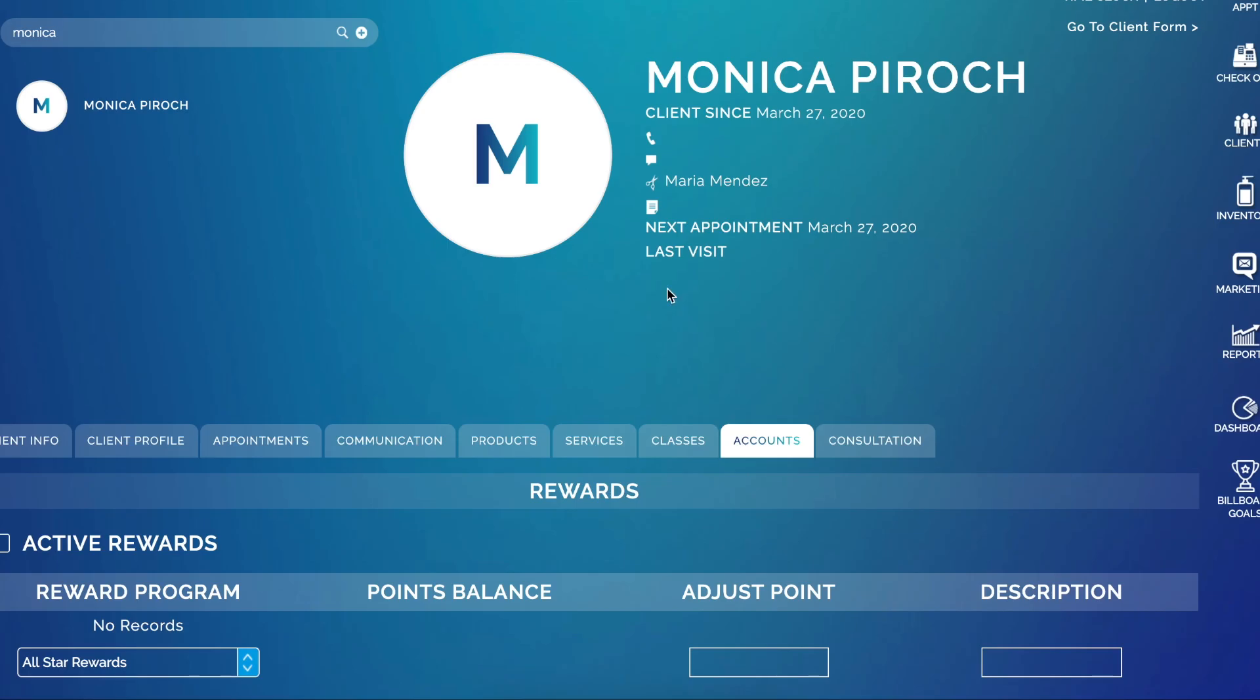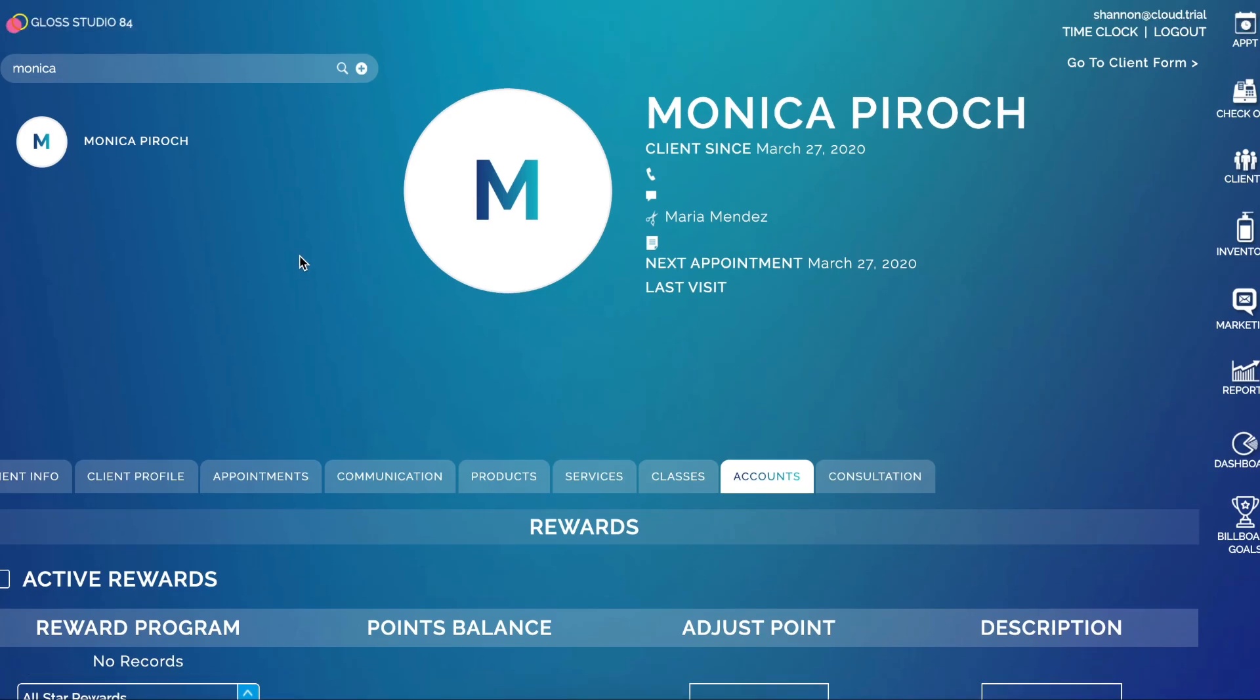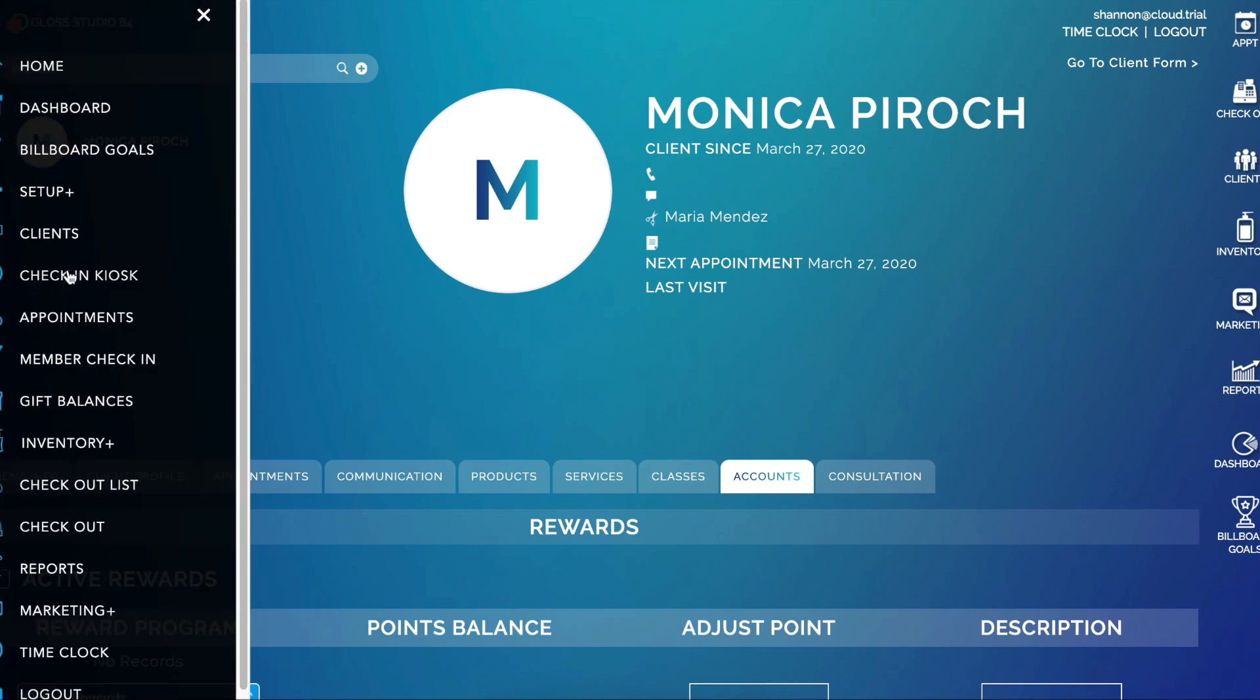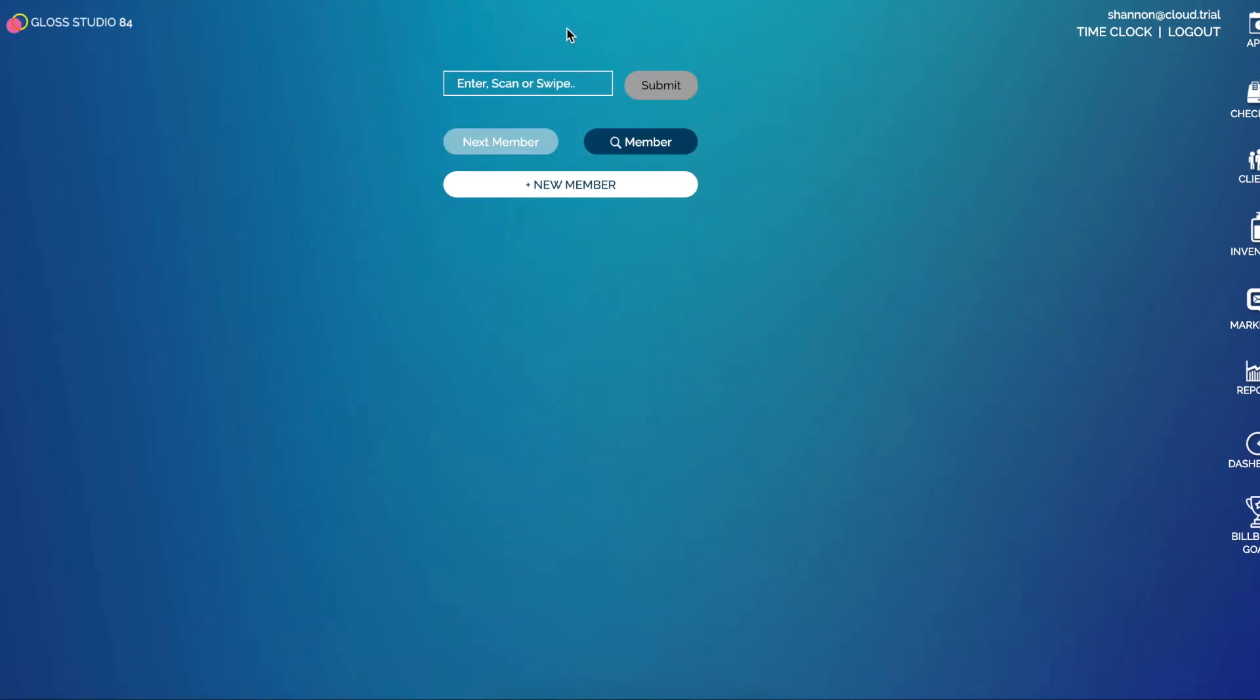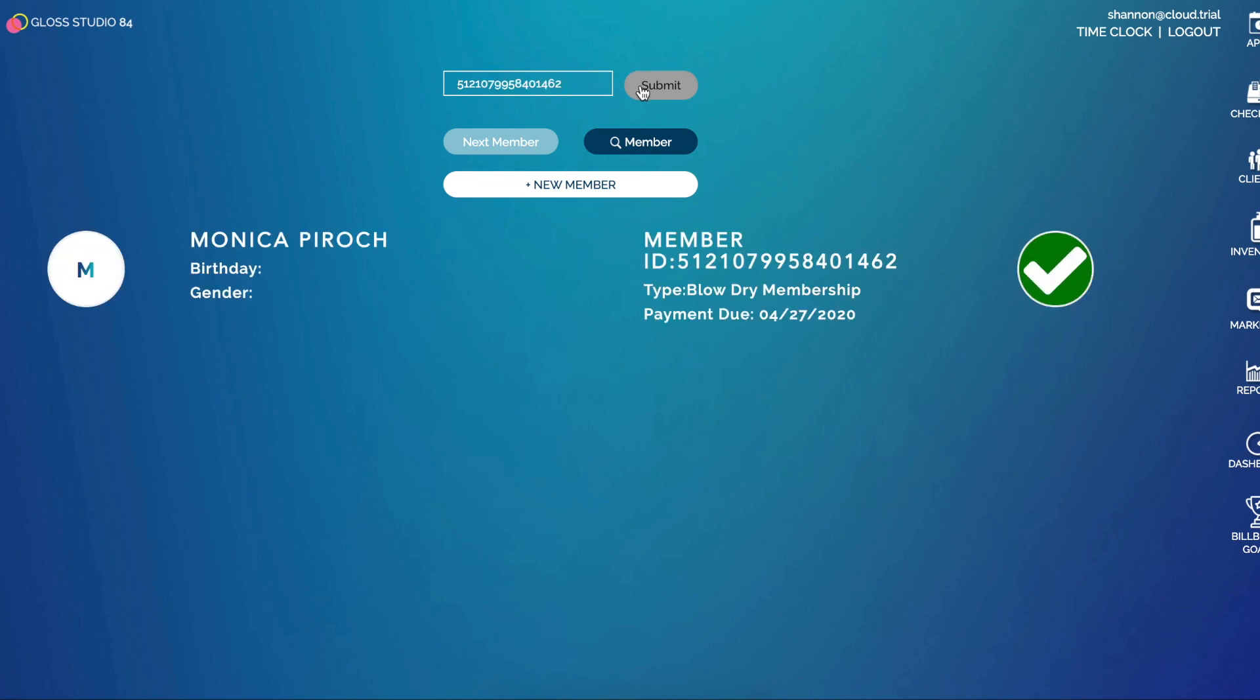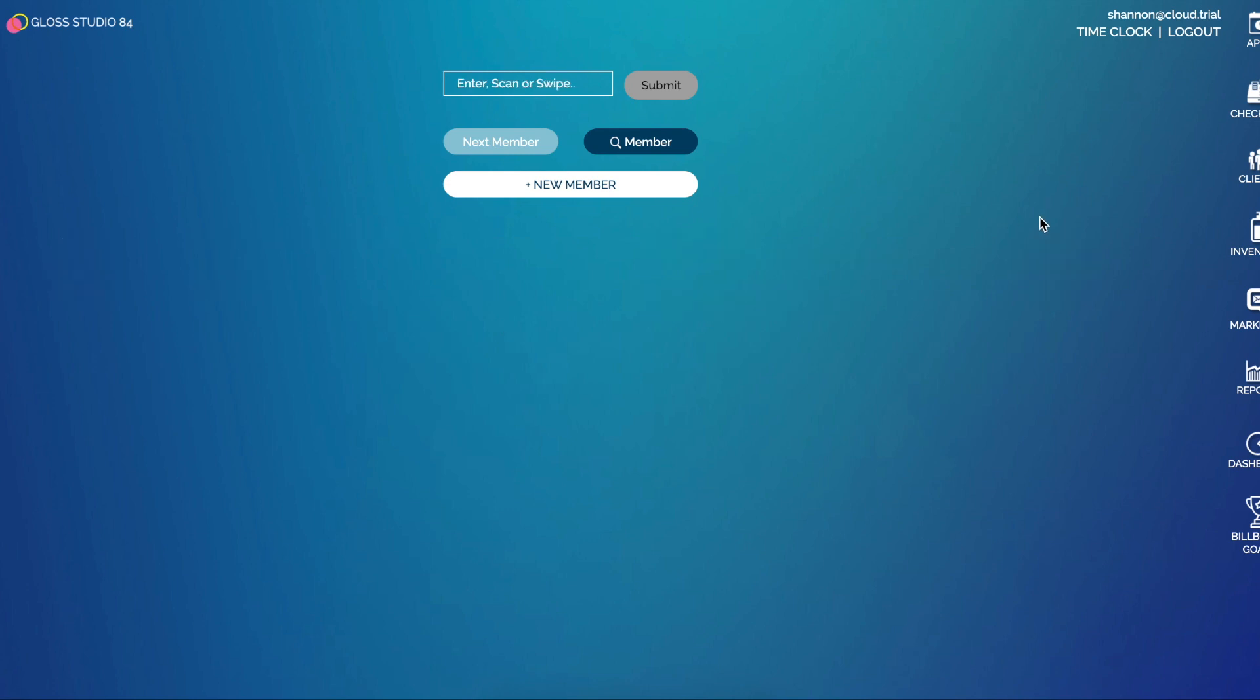So next, if you just want to see if a membership is up to date, you go to Member Check-In and you enter, scan or swipe the membership number and click Submit. It will show you the details of their membership in a checkbox. If it wasn't valid this will show an X and it will have an error message. Thank you for watching and have a great day.